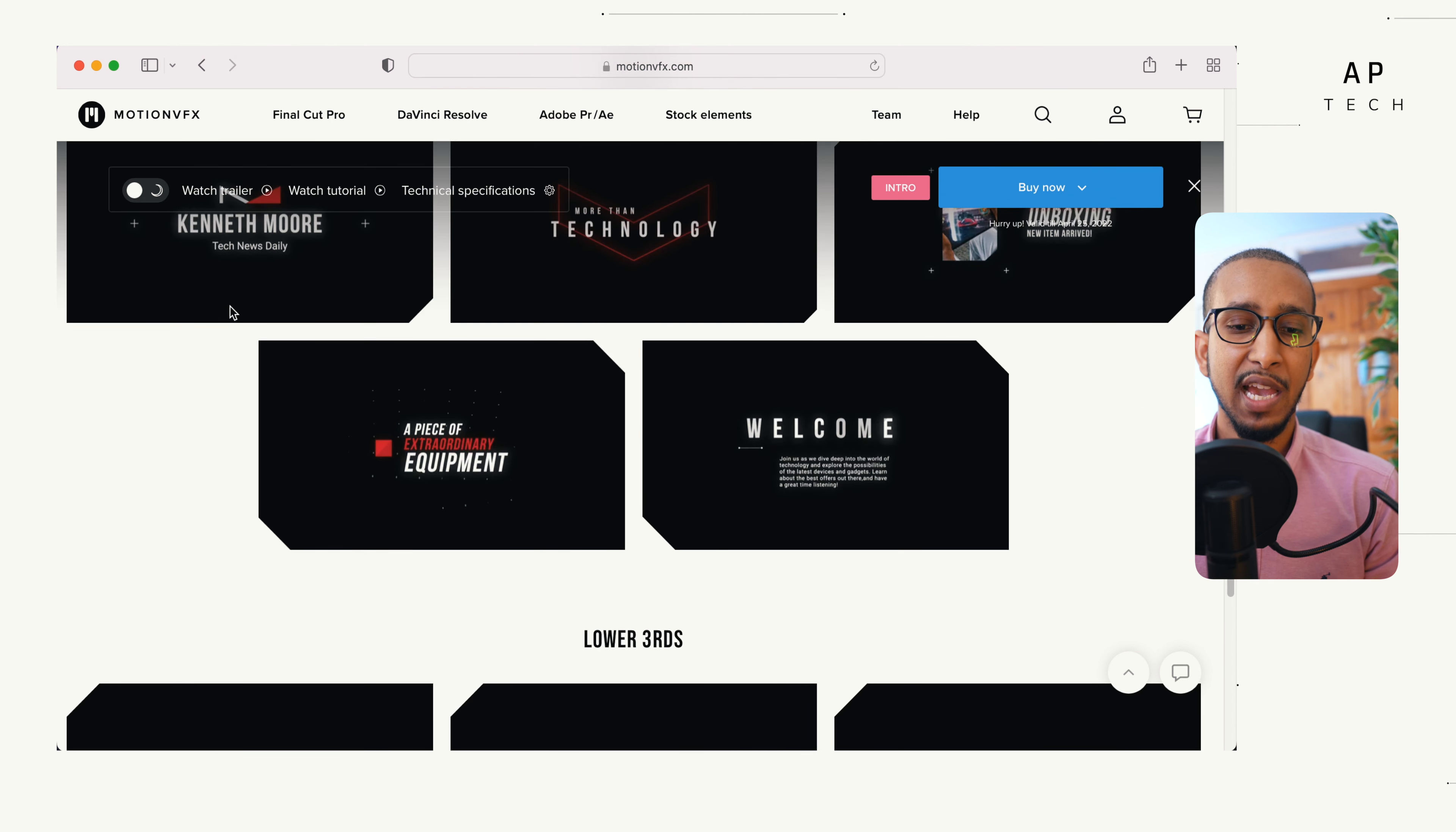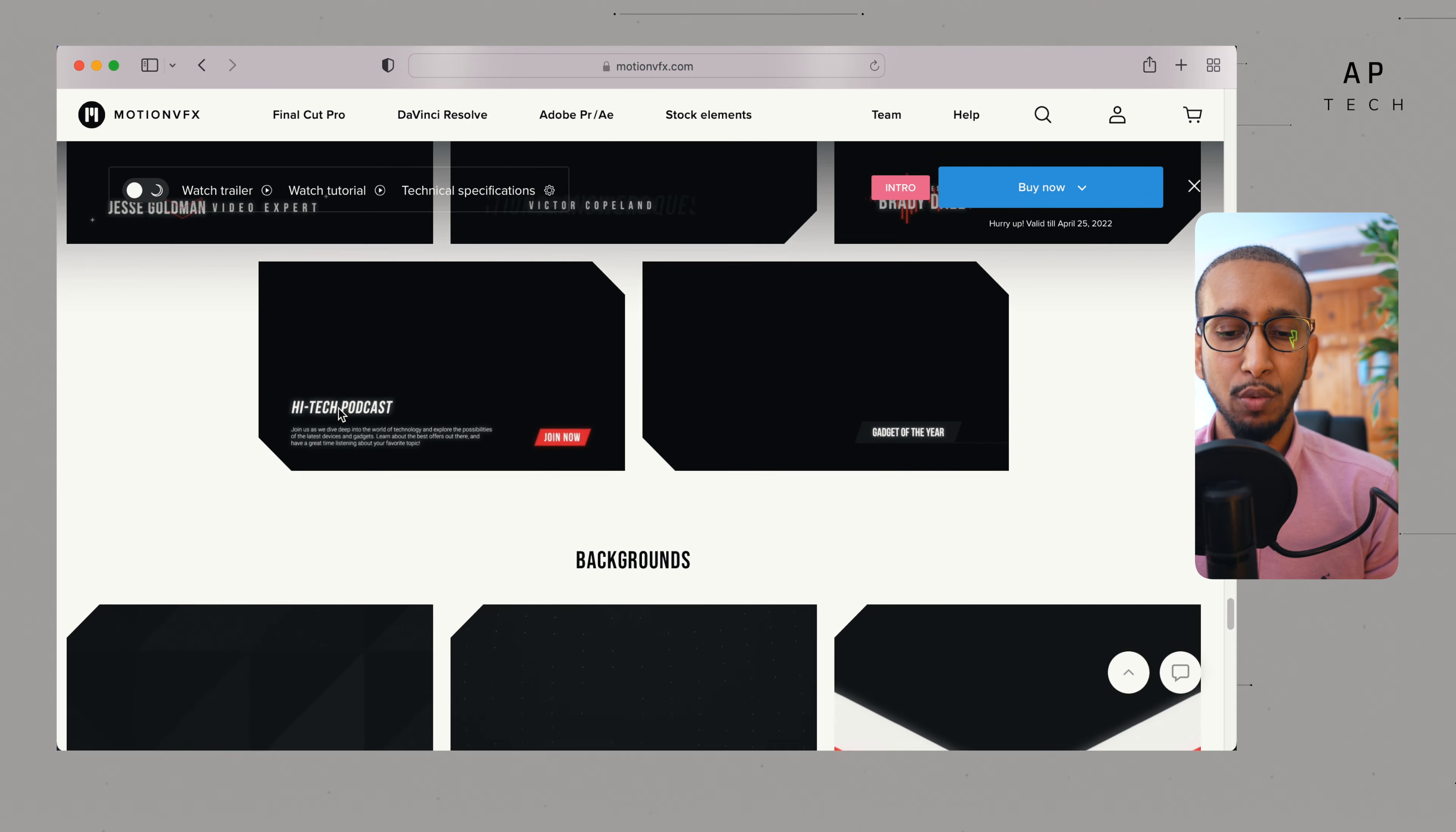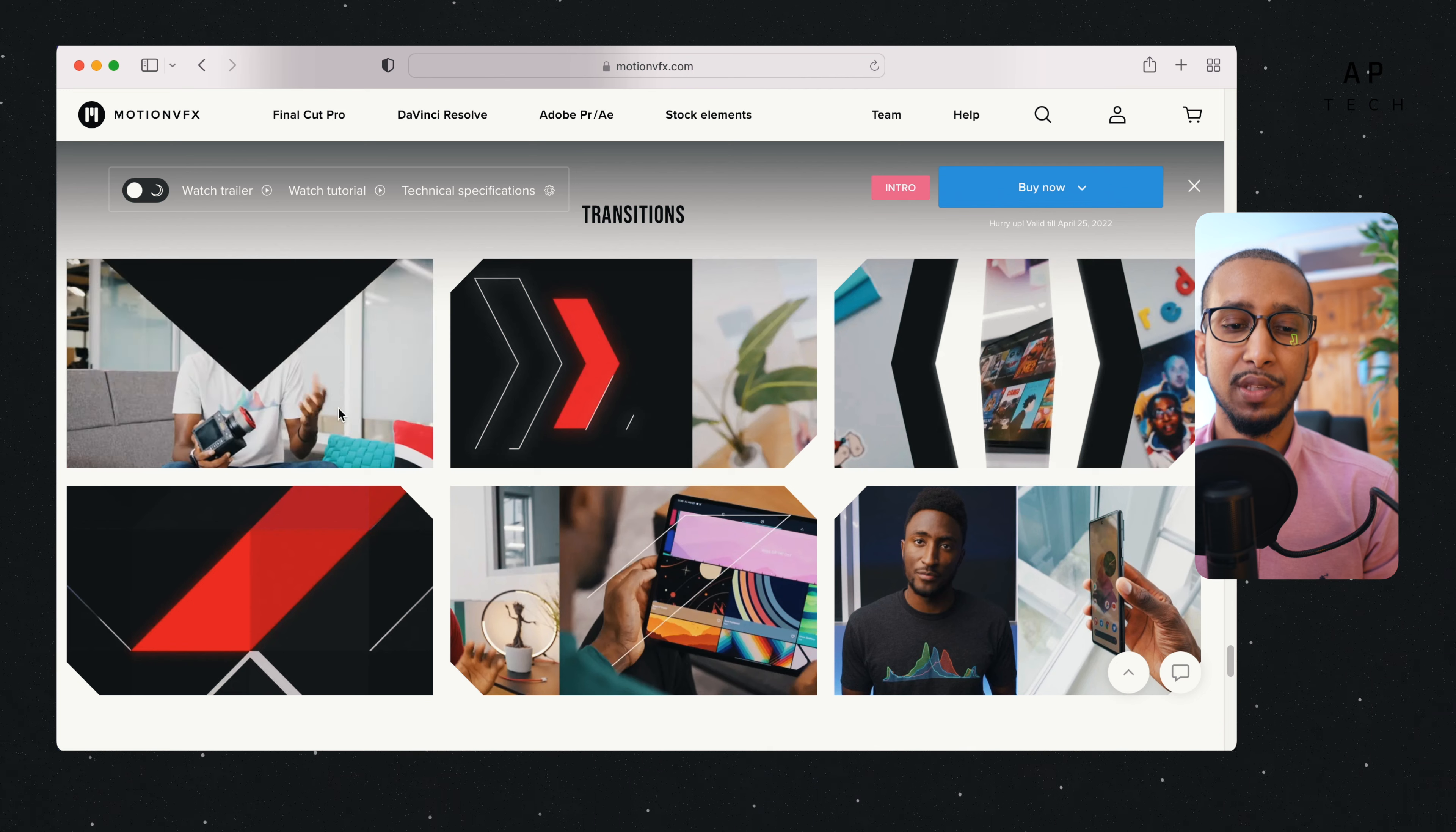As you can see, it has the MKBHD logo and the font and also the colors. It also comes with another five lower thirds and these can also be used as titles. It's up to you what you want to use them for. Finally, it comes with five backgrounds and also six transitions.